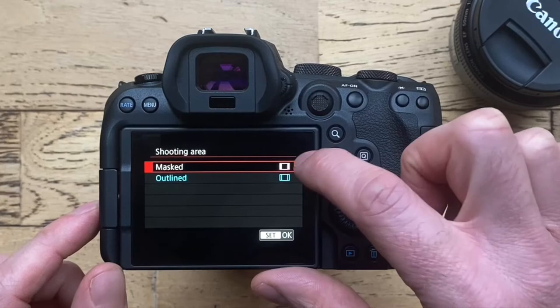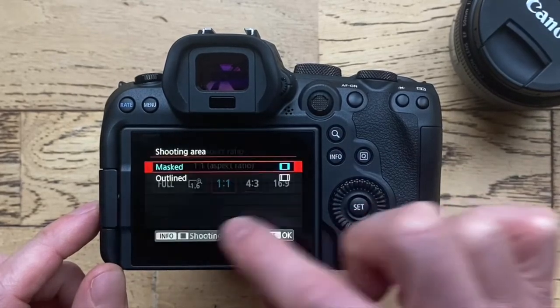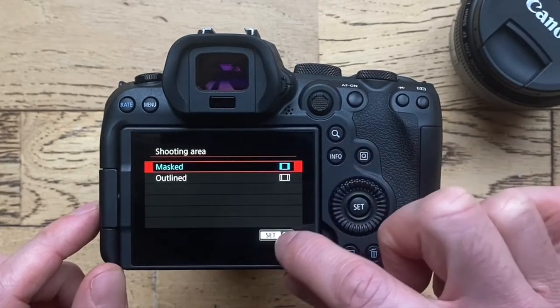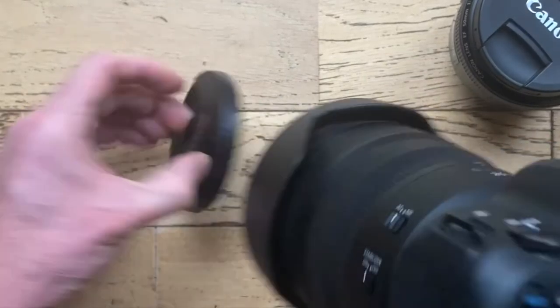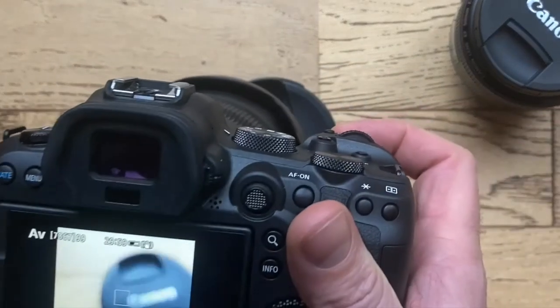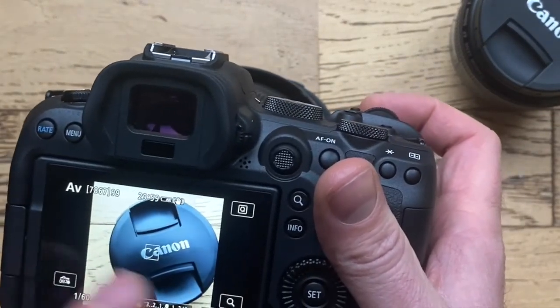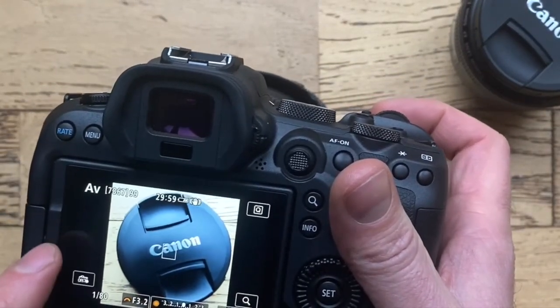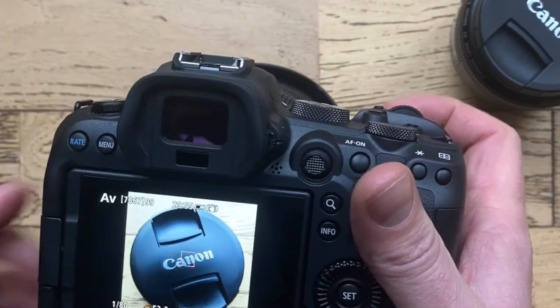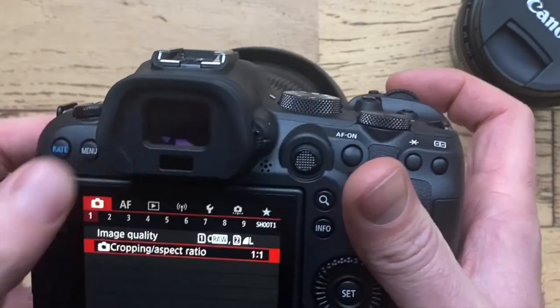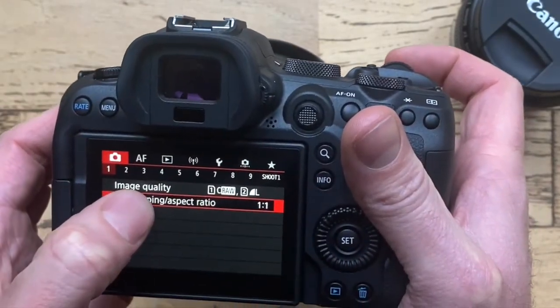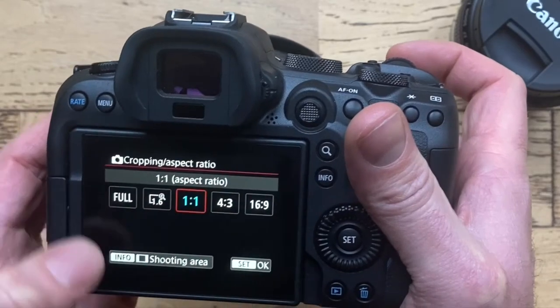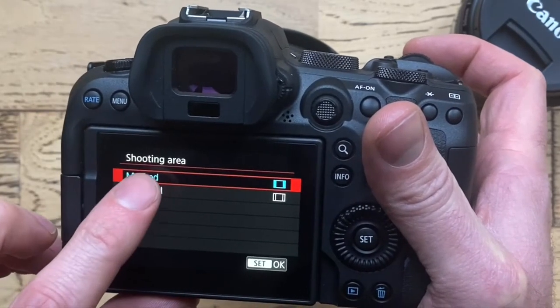If we start with masked and hit set, I'll give you the example. Now we can see we've got a black area either side of the image. But if we go back to the menu and pick outline.